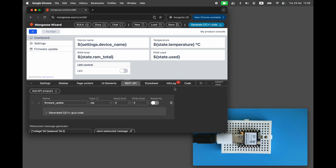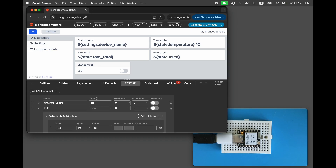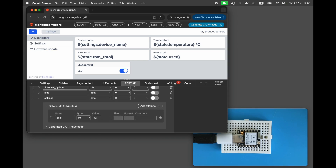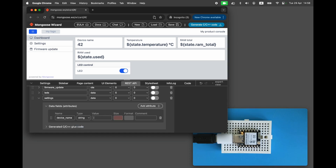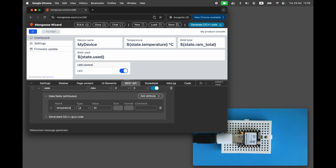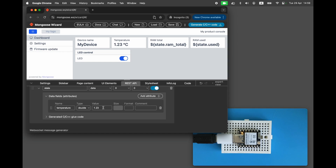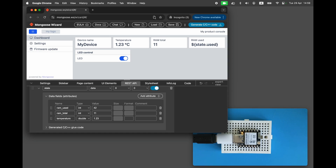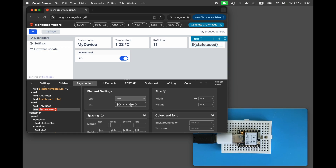The next endpoint is LEDs for LED control, with a single attribute called LED1 of type boolean. The next endpoint is settings, with a single attribute device name of type string — let's give it the default value of 'My Device'. Next, add the state endpoint. Mark it as read-only and define the following attributes: temperature of type double, RAM total of type integer, and RAM used of type integer. Notice that one of the cards has a typo — it says state.used instead of state.ramUsed. Let's fix that.